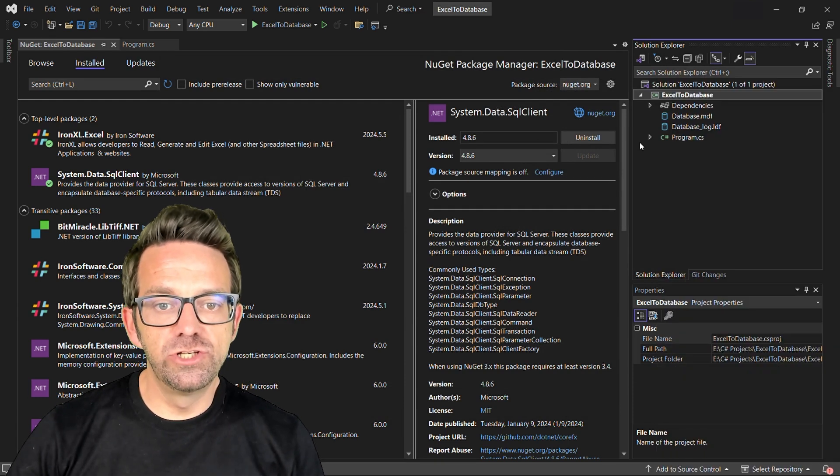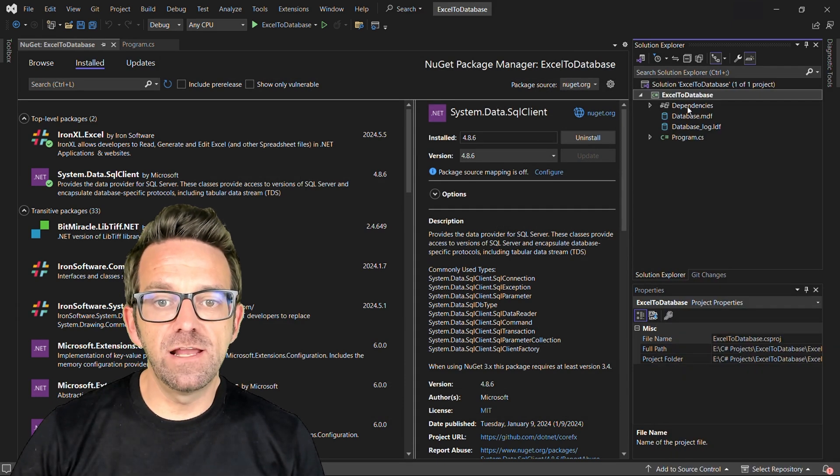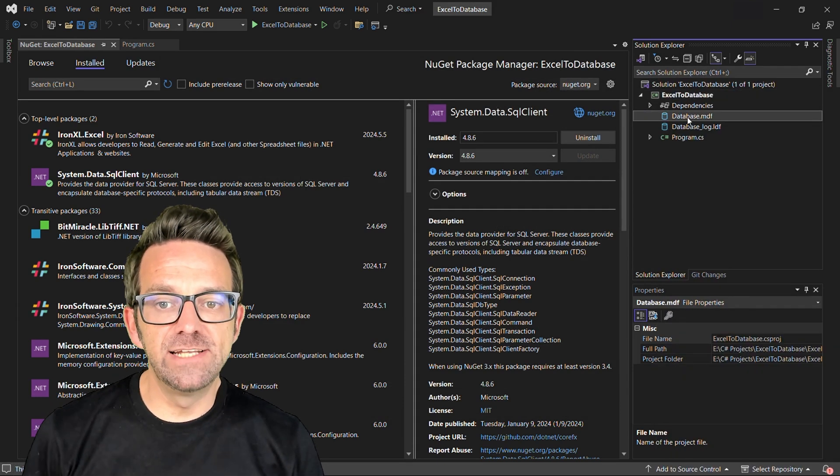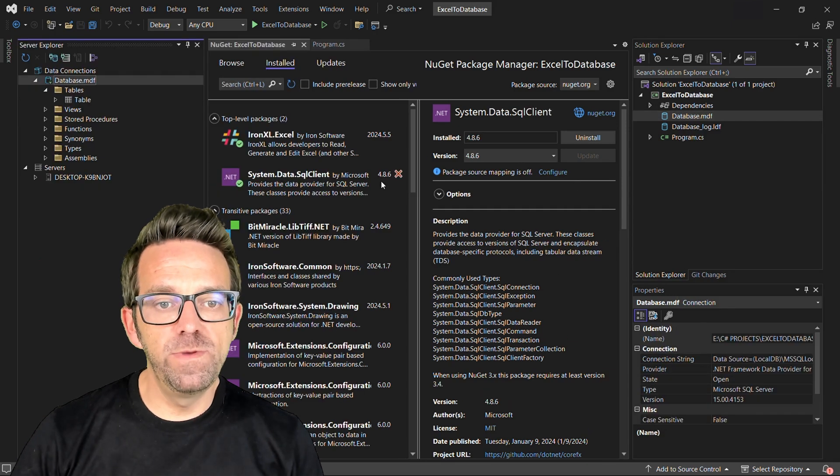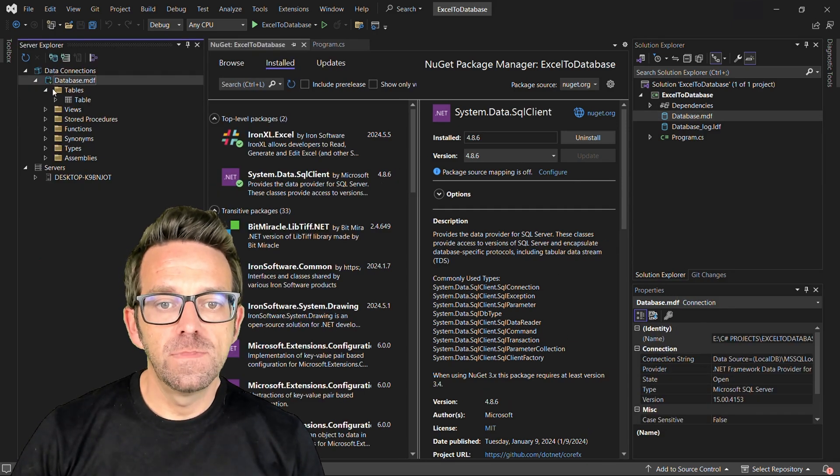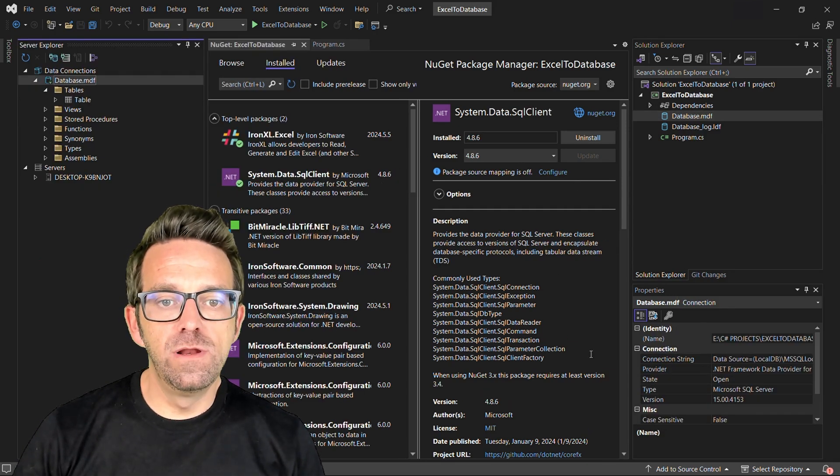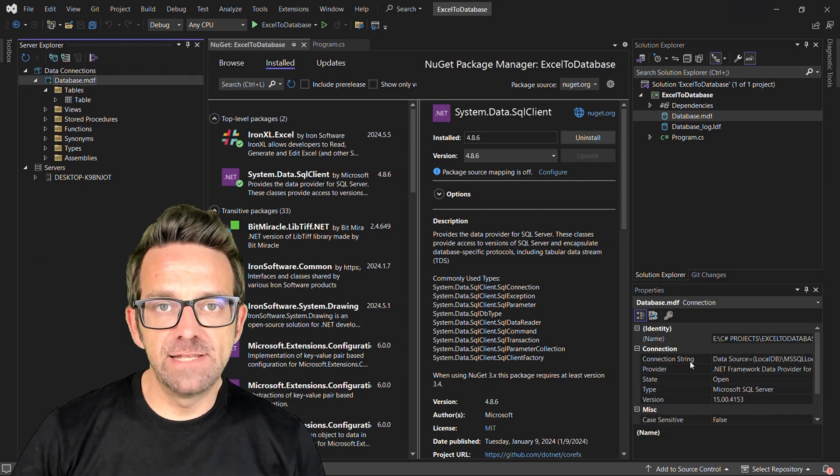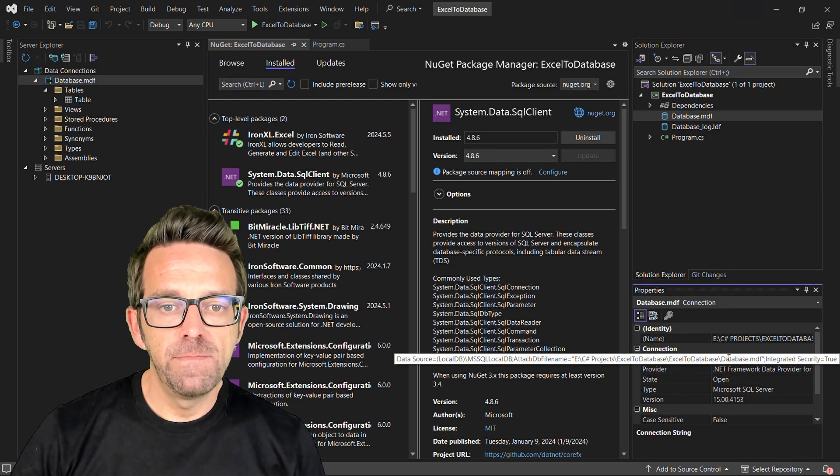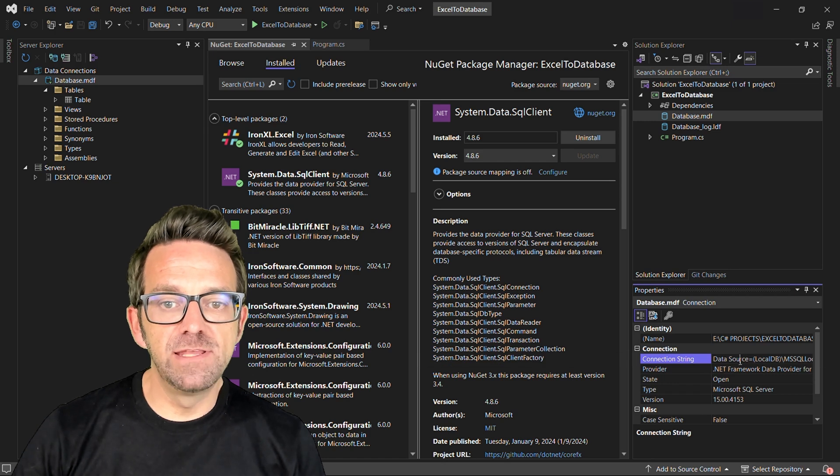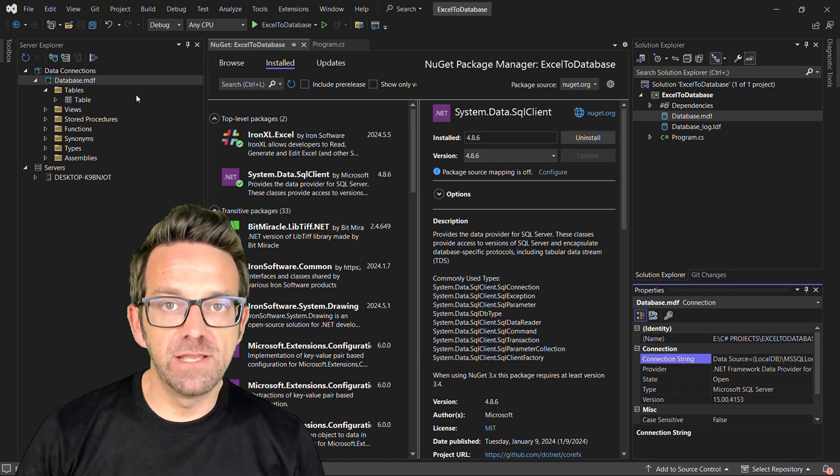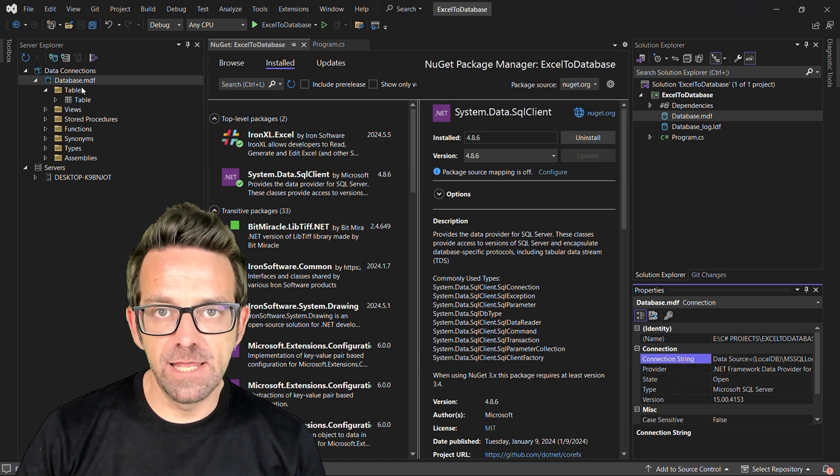In the Solution Explorer, right click on the newly created database and choose Open. A new window will pop up as a data source and in its properties, copy the connection string because we're going to use that later.